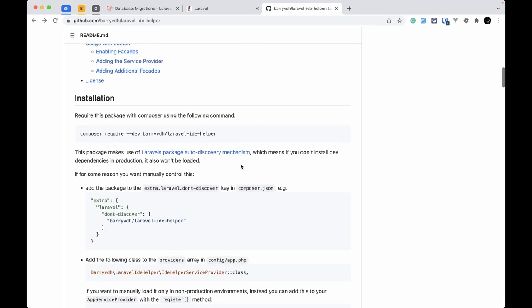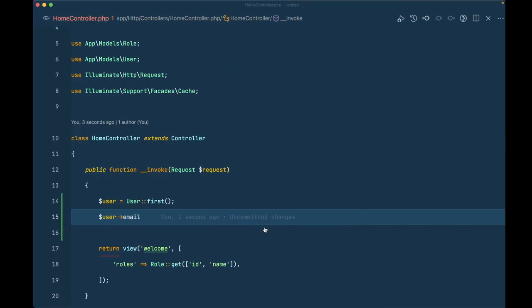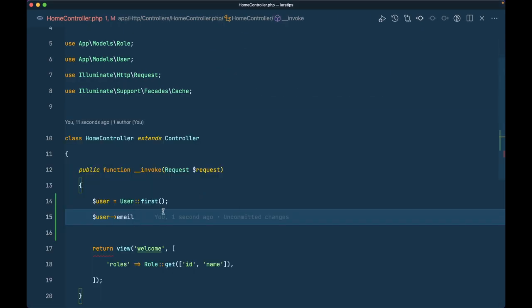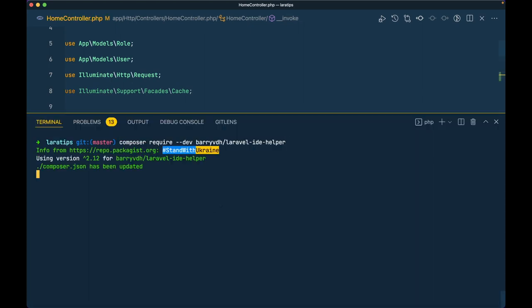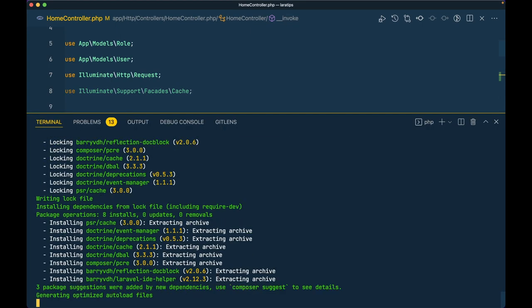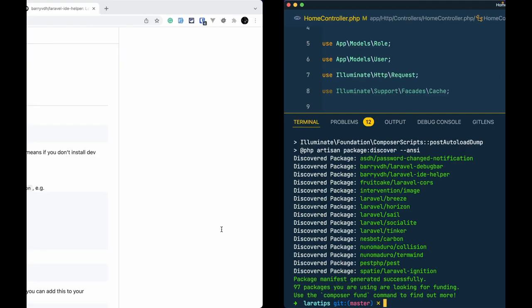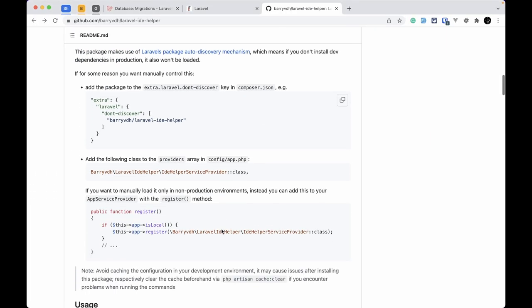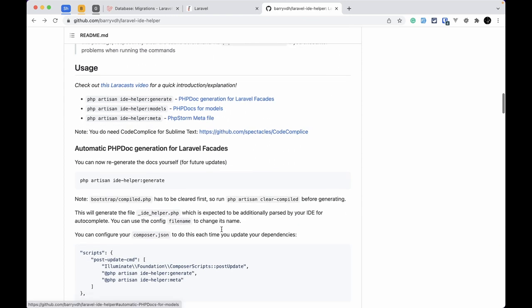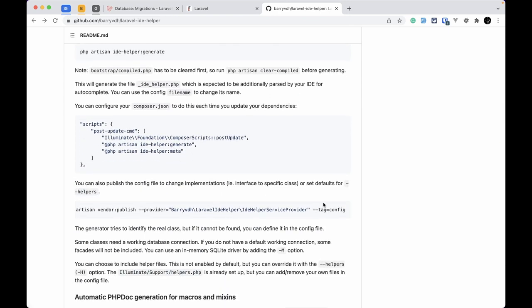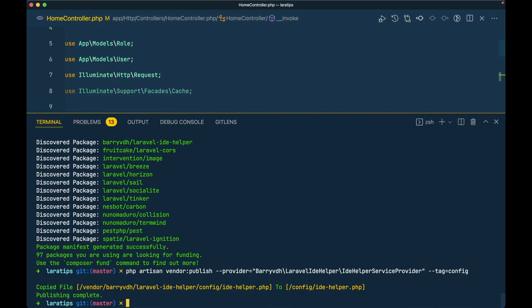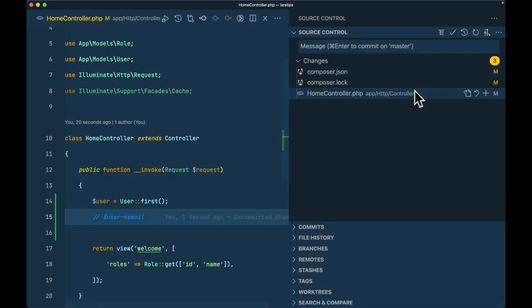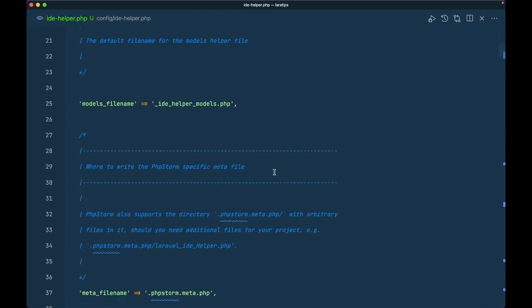And this is exactly what the Laravel IDE Helper package solves for us. So let us first install it. I'll copy the install command and paste it here — let me comment out that line first, otherwise it will throw an error. The package is now installed. Let me also publish the config file, and you can see the config file has been added to the project.